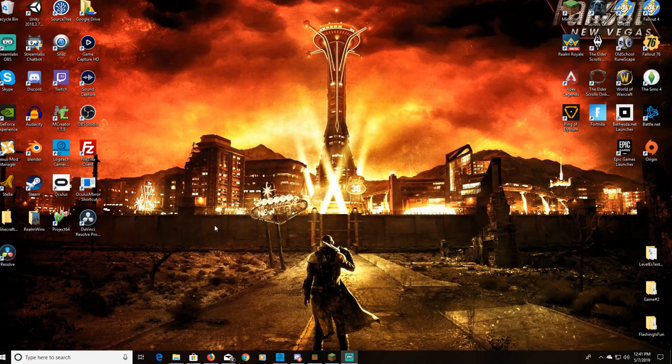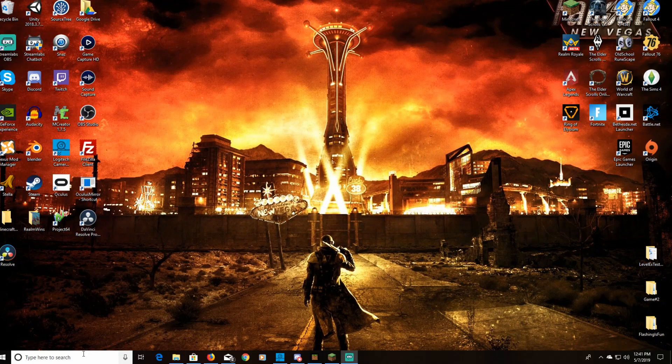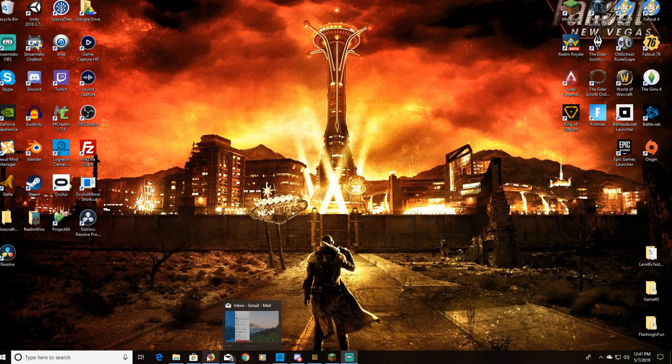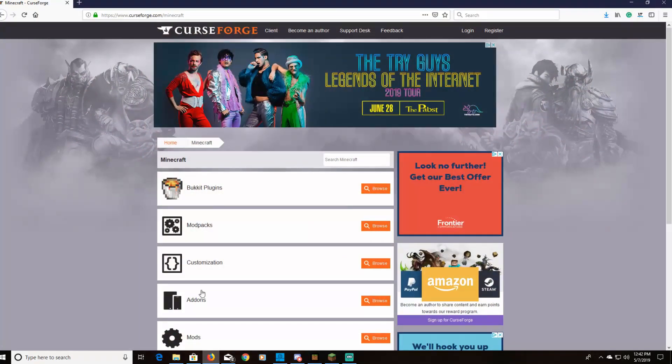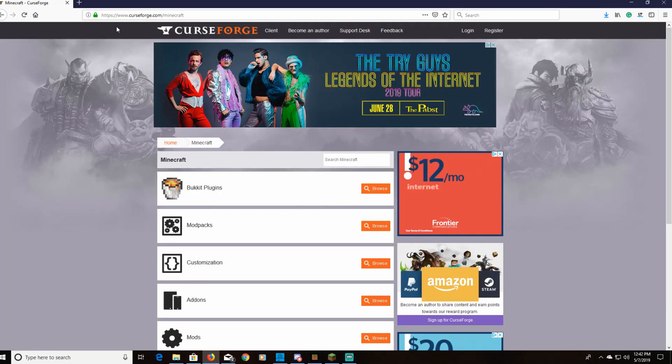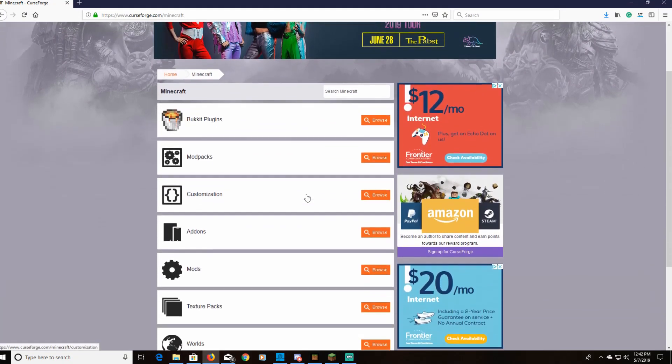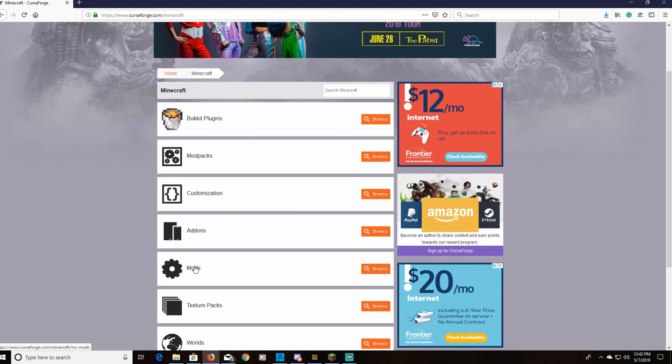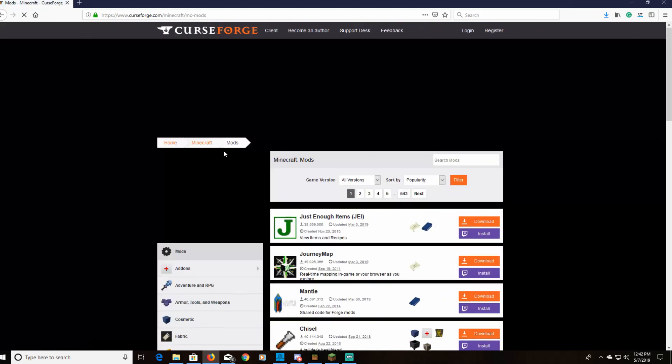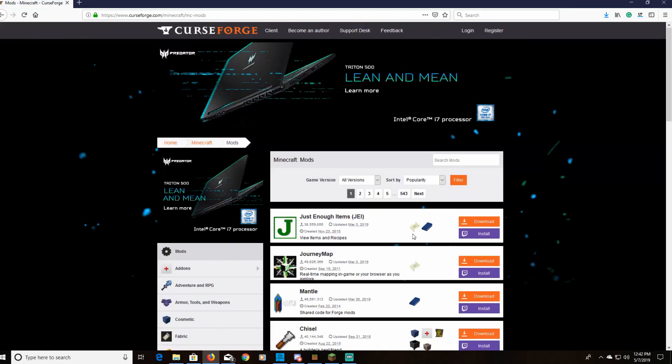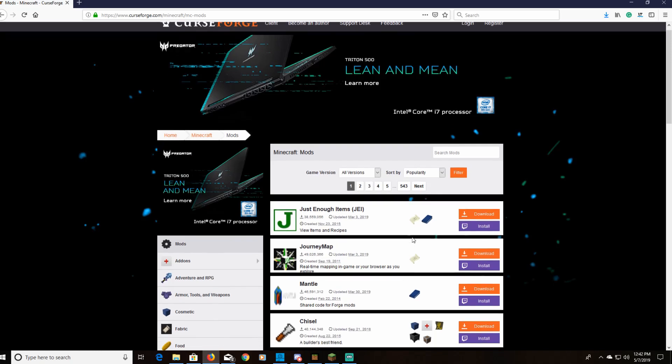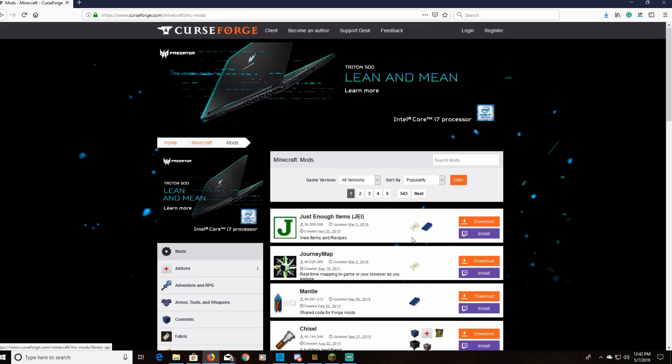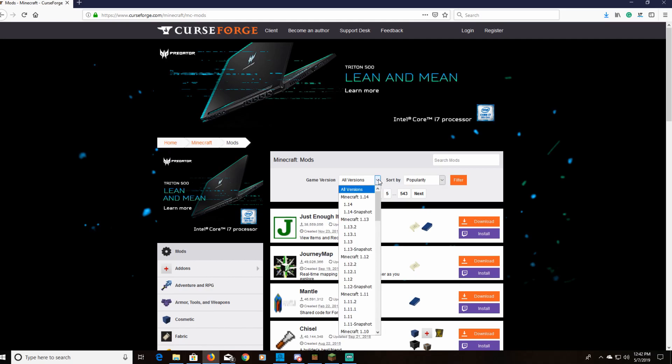All right guys, so I think this would probably be step two. What you want to do is go over to that CurseForge website I showed you and you're going to want to go to the Minecraft section and then go to mods. Once we've clicked that, it's going to show you a bunch of different mods. What you're going to want to do though is go and pick the version of Minecraft that you have downloaded in the Forge version. So we had version 1.12.2.